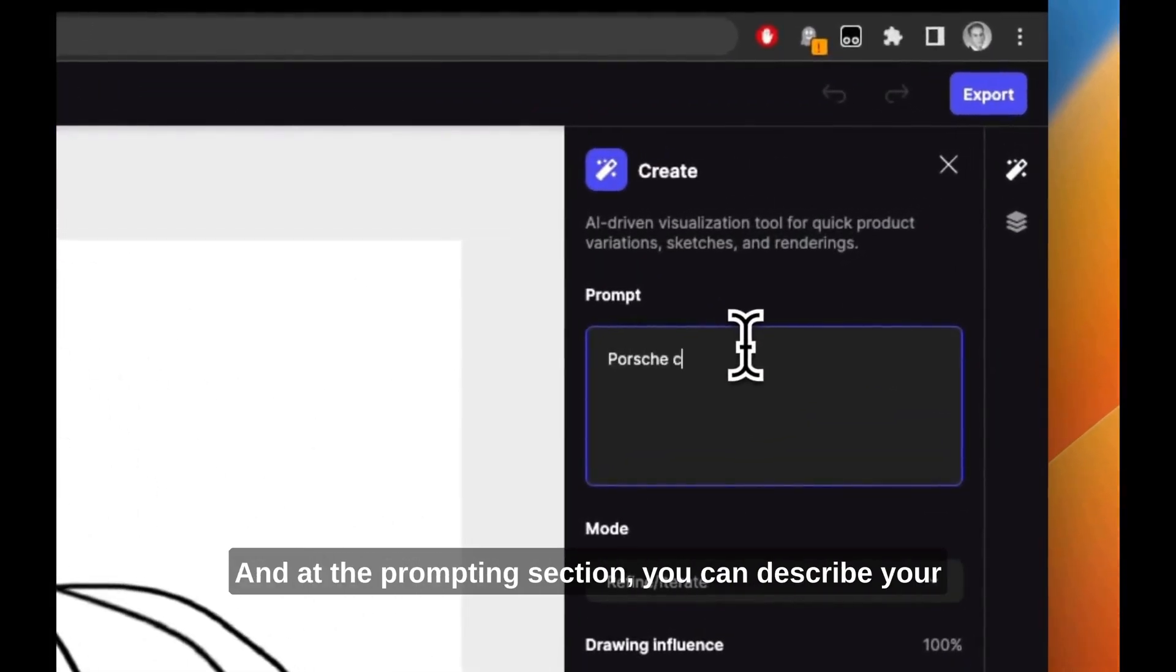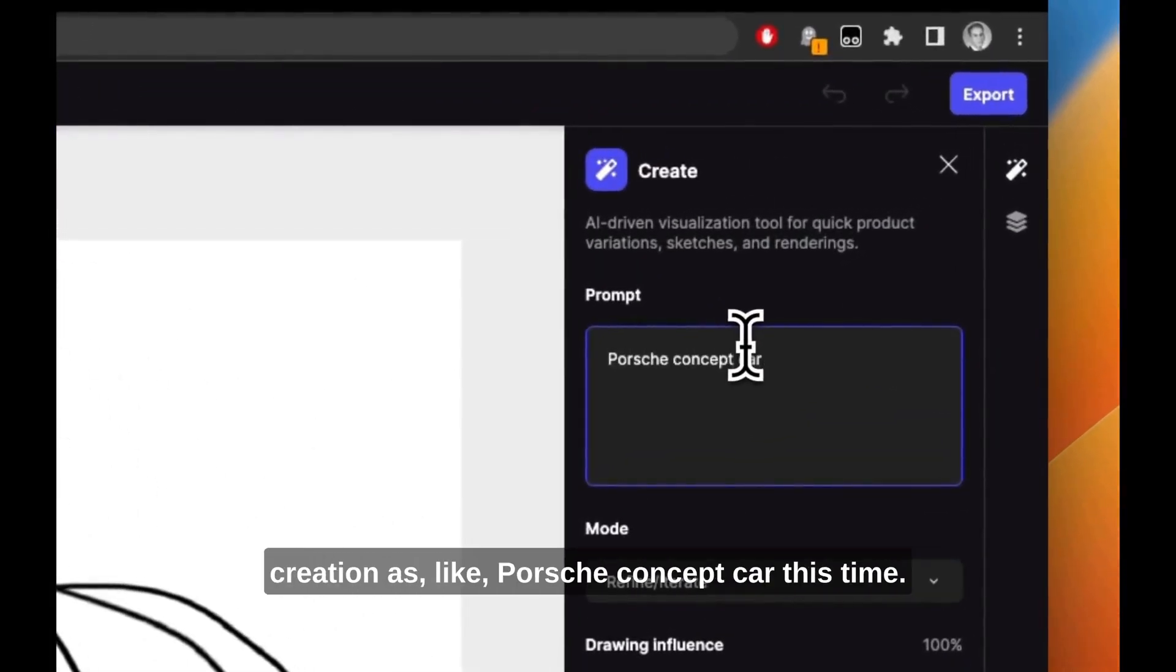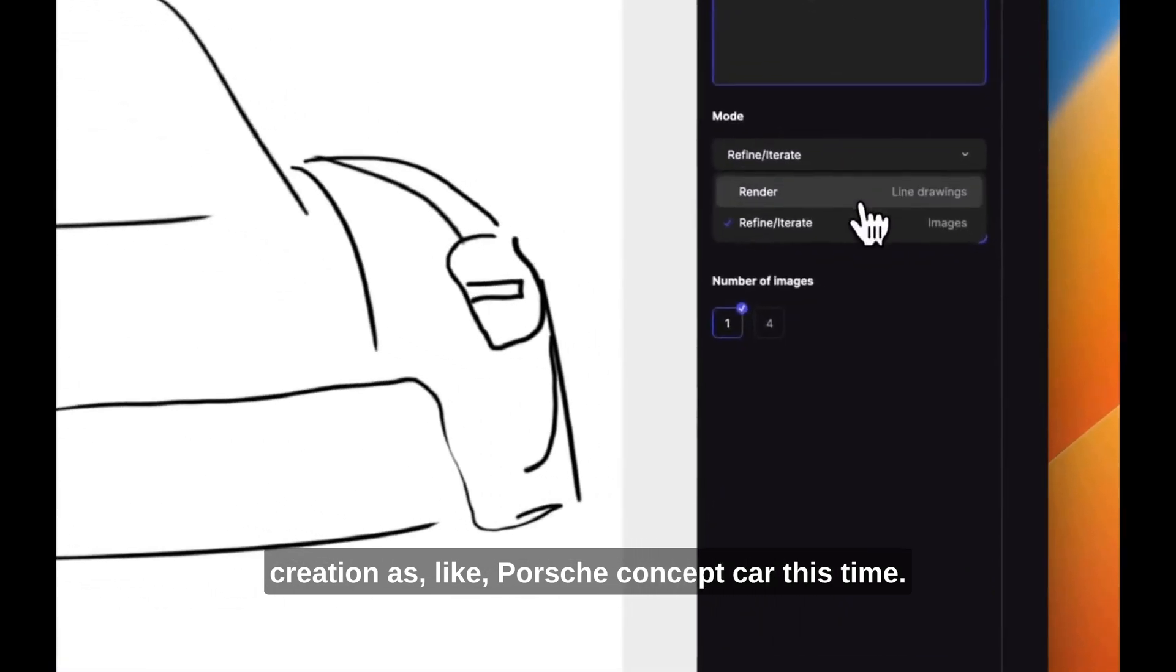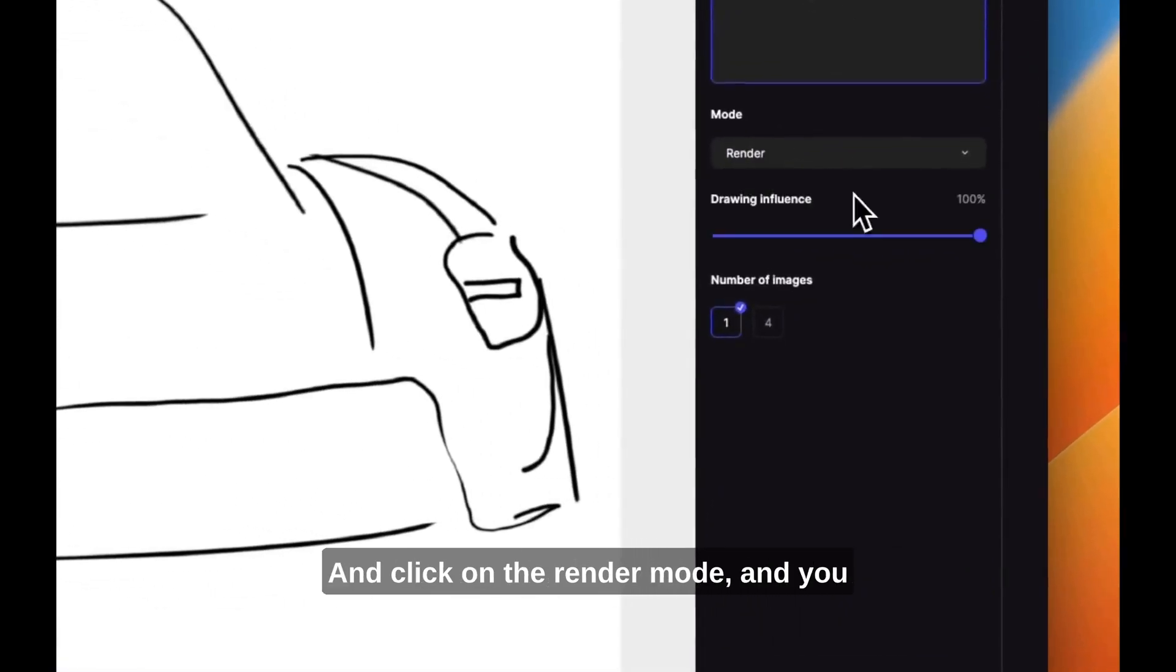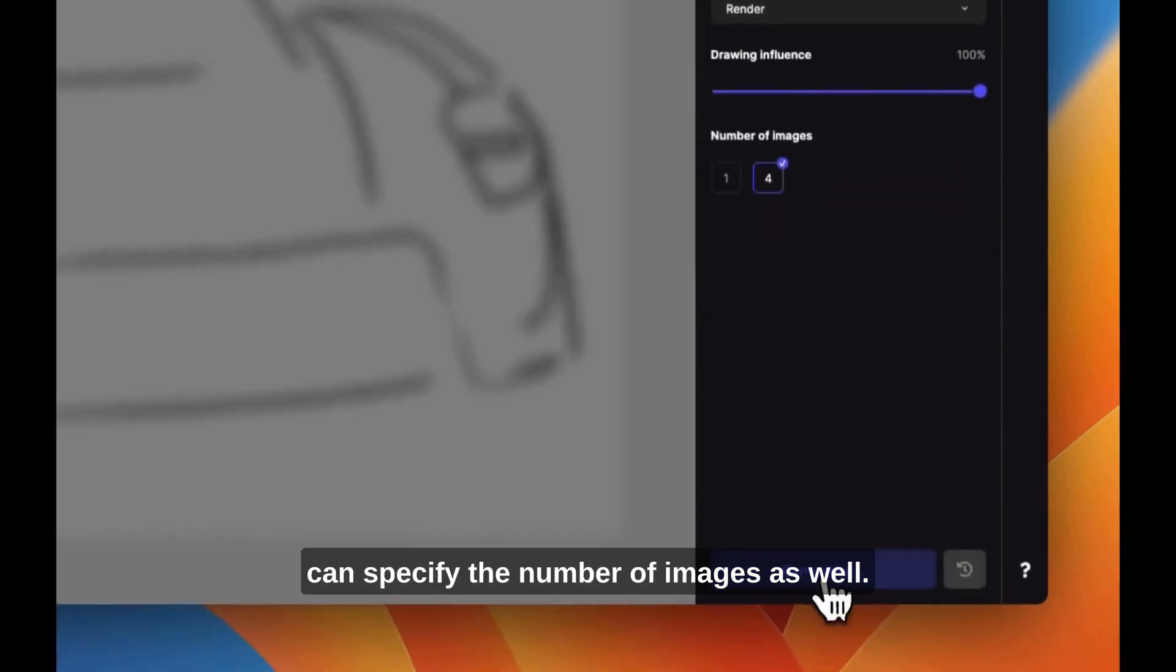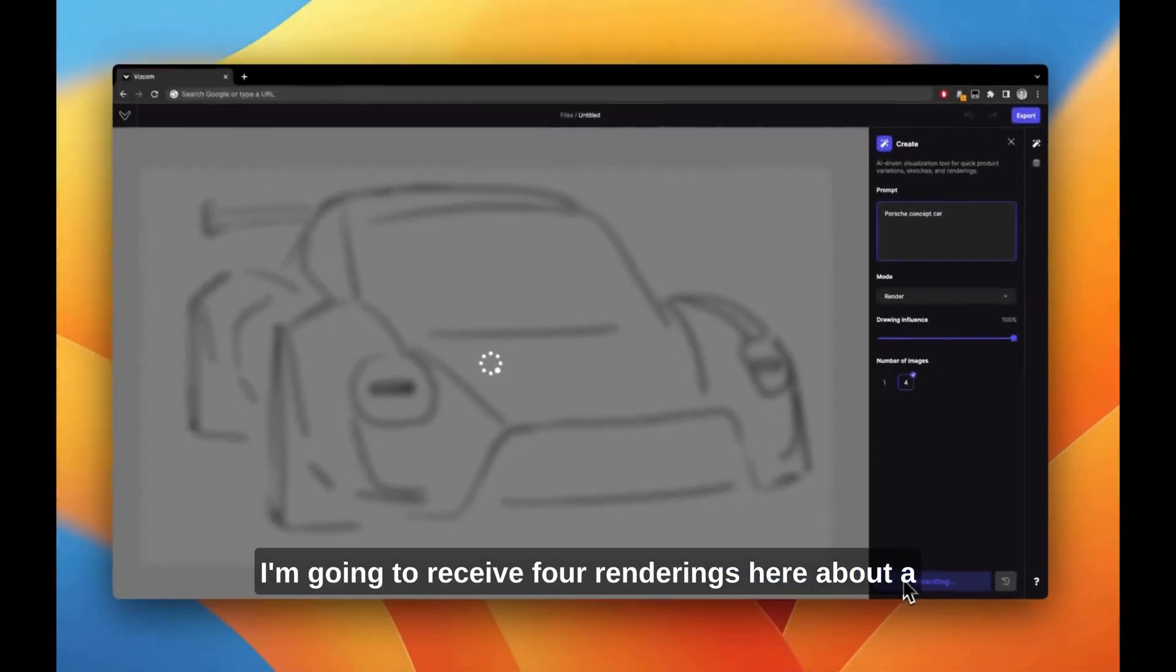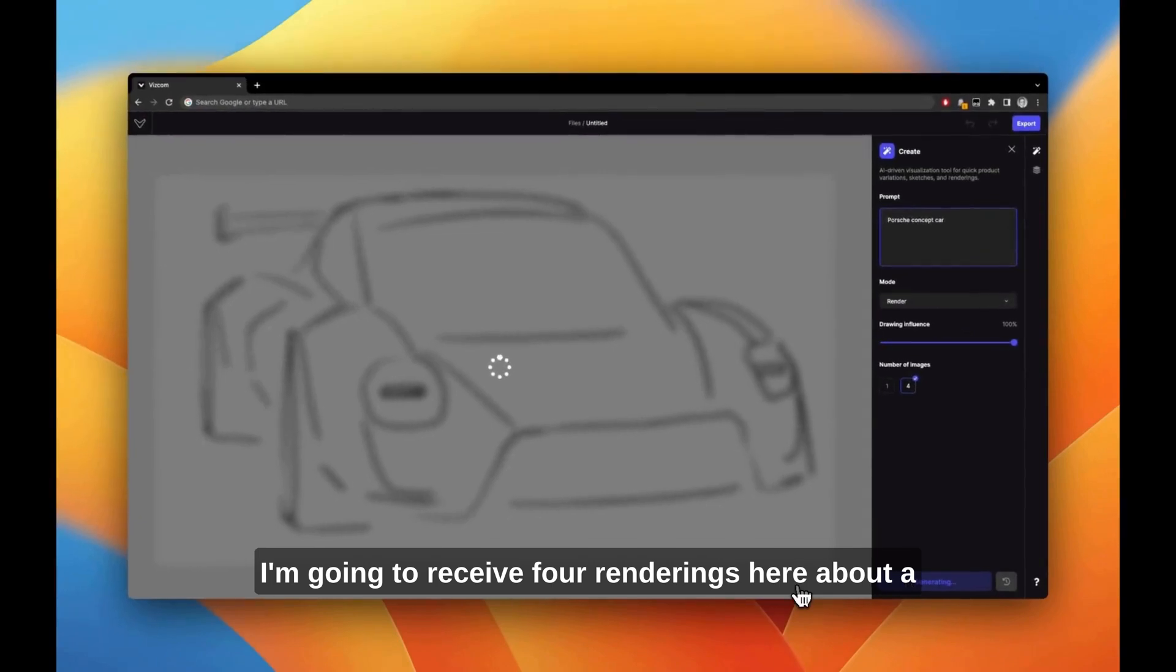At the prompting section, you can describe your creation, like Porsche concept car this time, and click on the render mode. You can specify the number of images as well. I'm going to receive four renderings about a Porsche concept car.